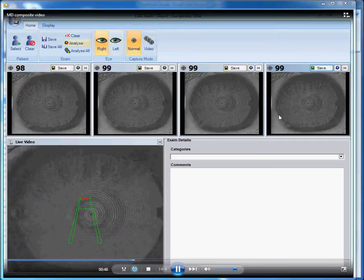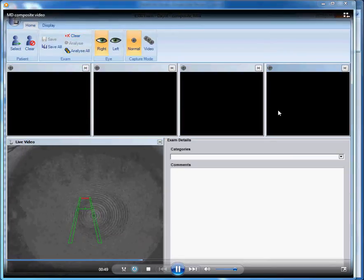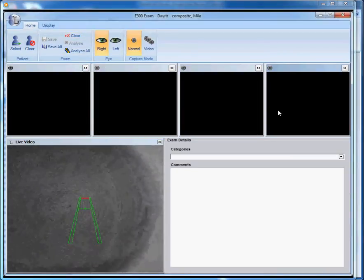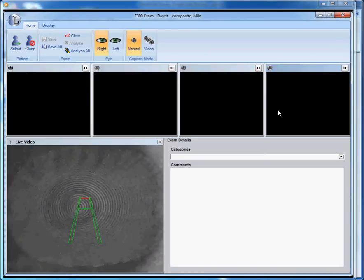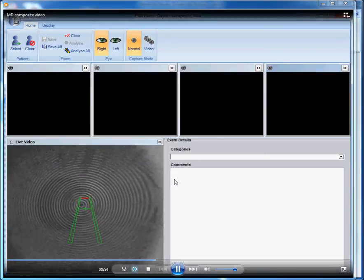In this case, we've now pushed the rings to the temporal side. Once we've saved that image, we can go on and take our next image.